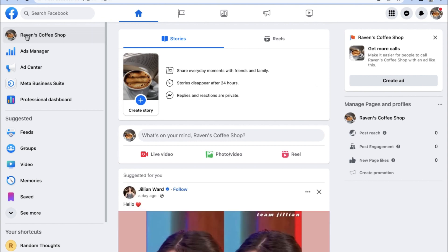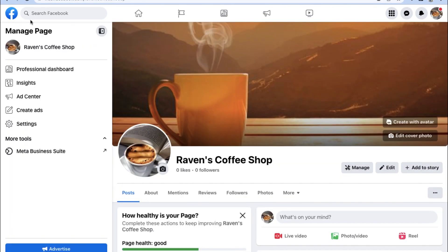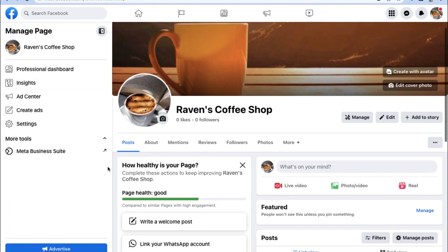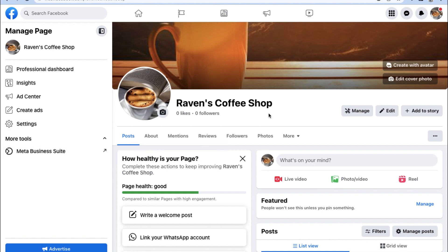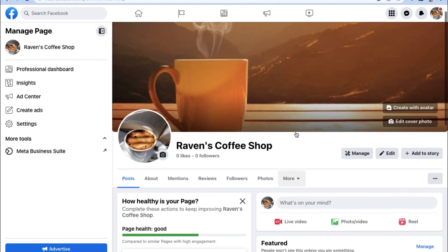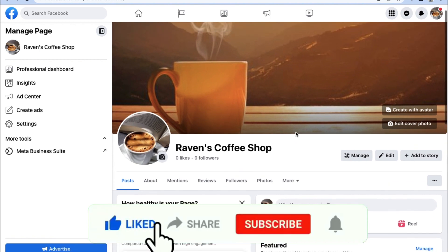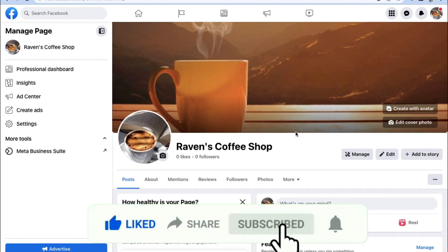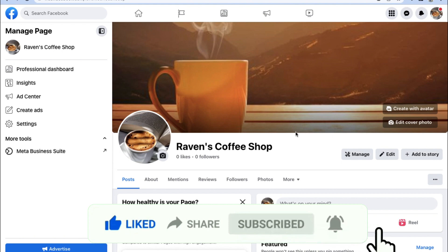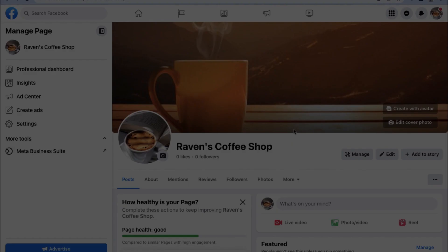And there you go, congratulations, you now know how to make a Facebook business account page from scratch. It really is as simple as that, but if you have any other questions or inquiries, feel free to leave them down in a comment below. Also, don't forget to like this video and subscribe to this channel for more content just like this one. Yet again, thank you so much for watching, and we'll definitely see you in the next one.